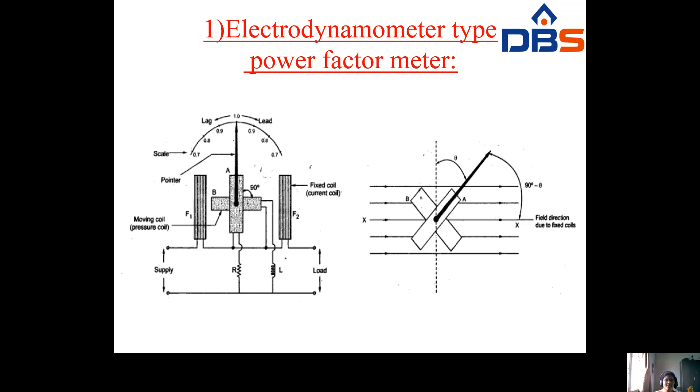In the next class we will be discussing about these power factor meters in detail.